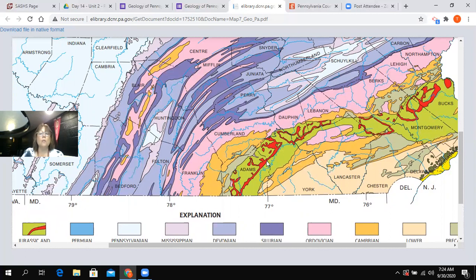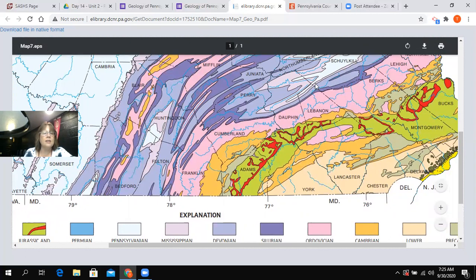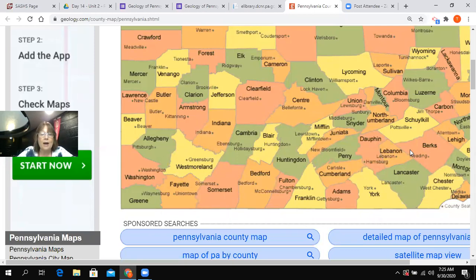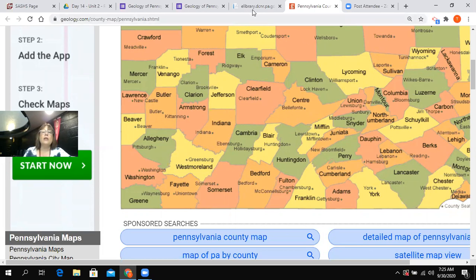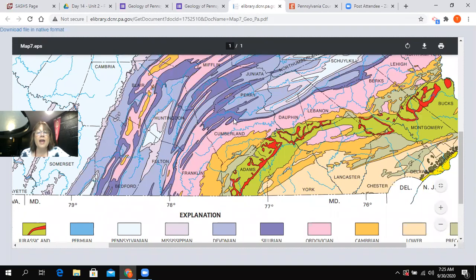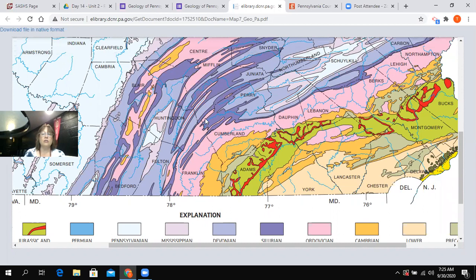If you have trouble seeing the actual boundaries of Franklin and Cumberland counties, it's easy to see them on the eastern edge but more difficult on the western edge. A helpful tip is to just Google a county map of Pennsylvania. The weird curved shapes on the county boundaries actually correspond to the boundaries of the Ordovician rock visible on the geologic map.